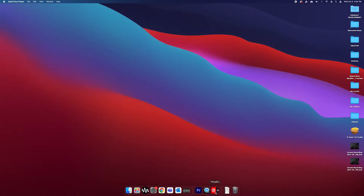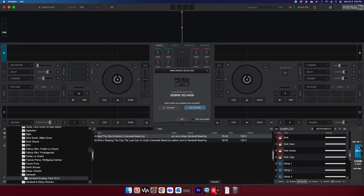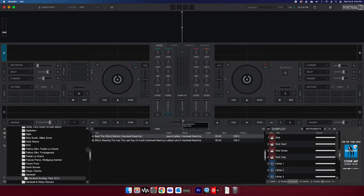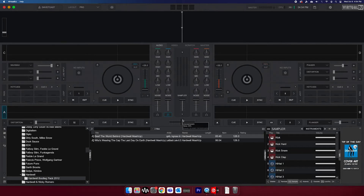Launch Virtual DJ. You will receive a prompt to select where your speakers are connected. If you are using computer speakers, select computer. Selecting SEJ4000 will route the audio to the SEJ's rear master output. You should now be able to control all functions of Virtual DJ from the SEJ4000.